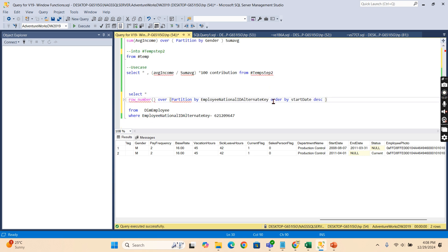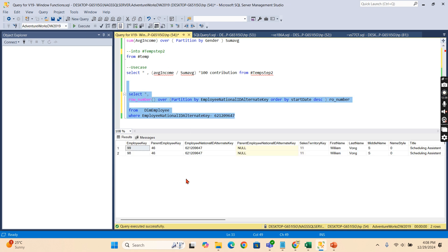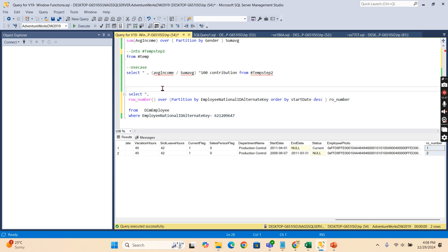These are some of the queries commonly used in the analytics world to filter out duplicates — there are different ways, and this is one commonly used approach. Out of the two records for a given employee, the current/latest record will get row number one and the older record will get row number two.